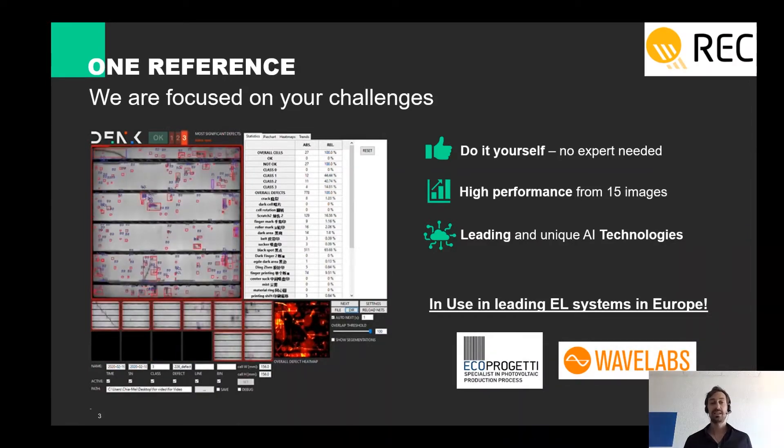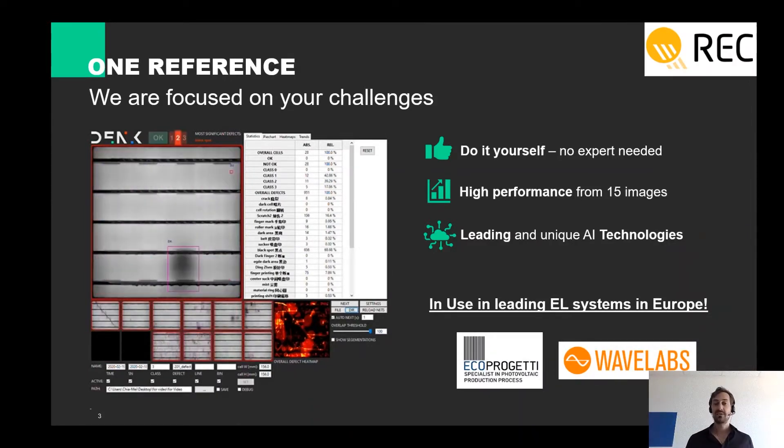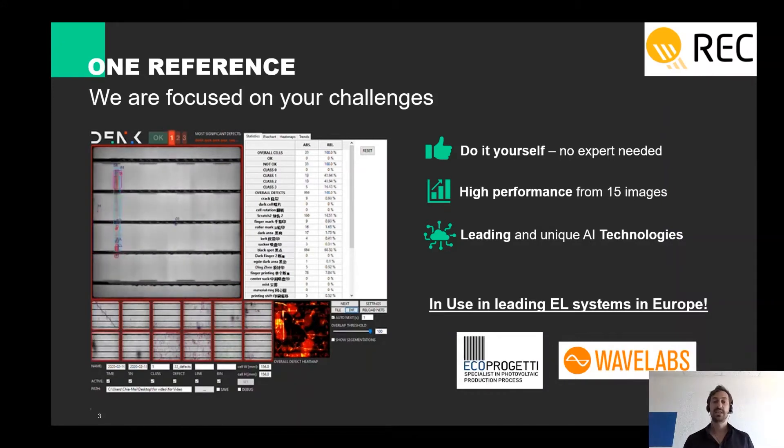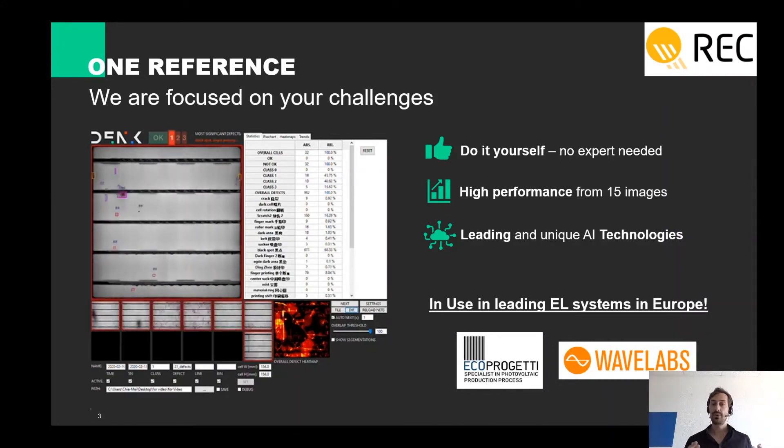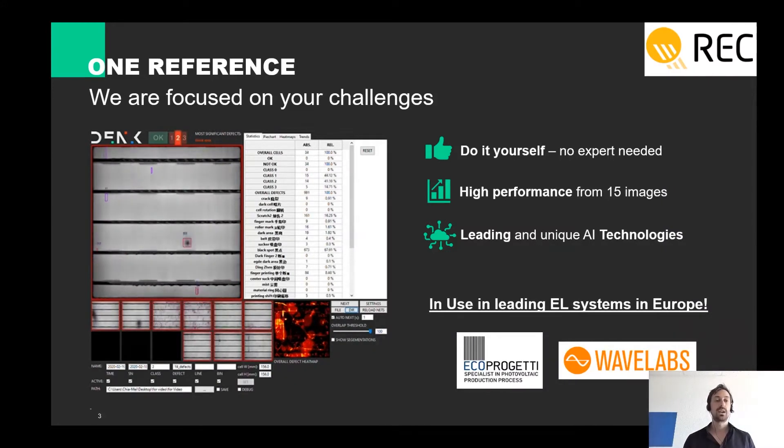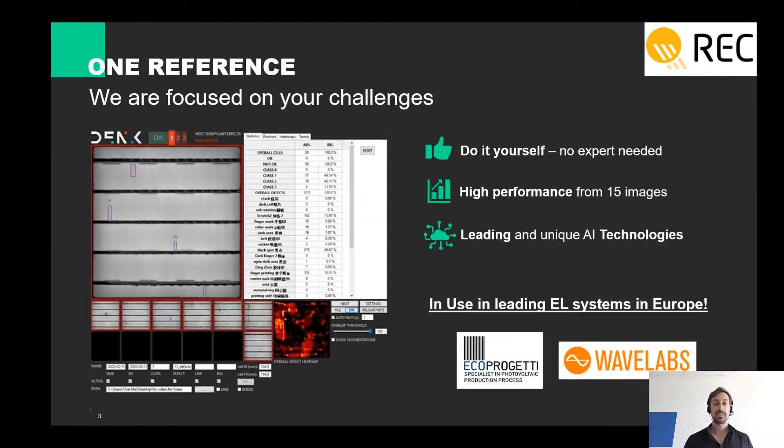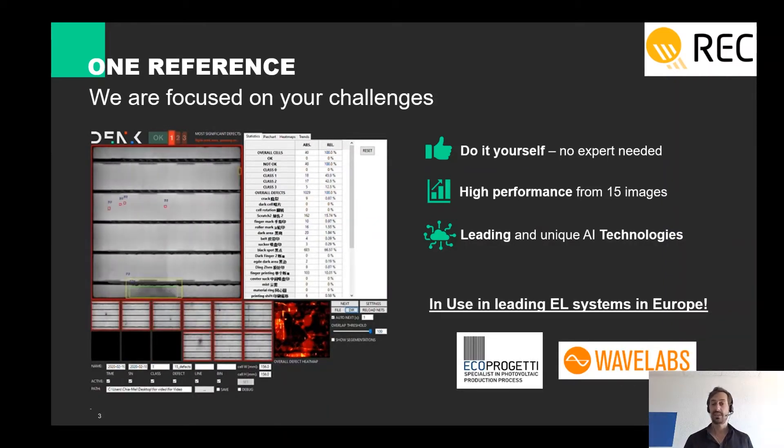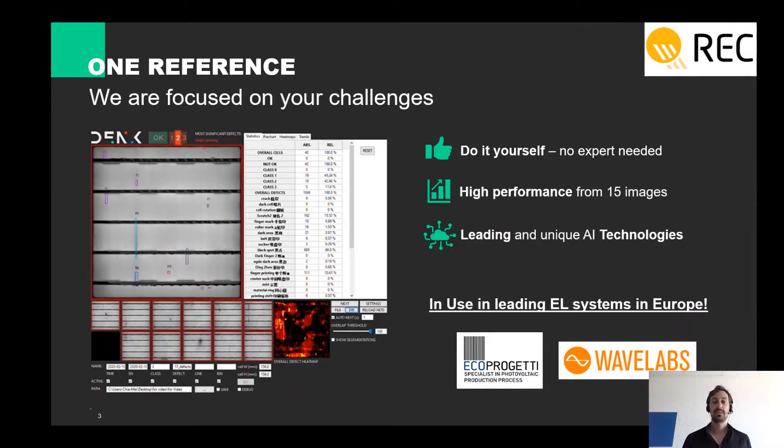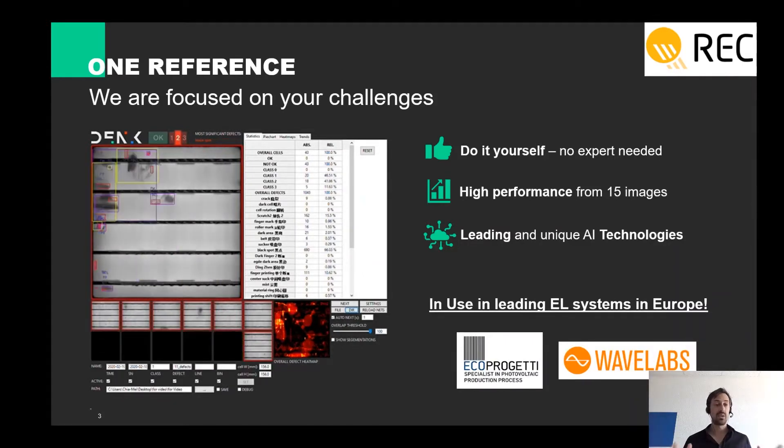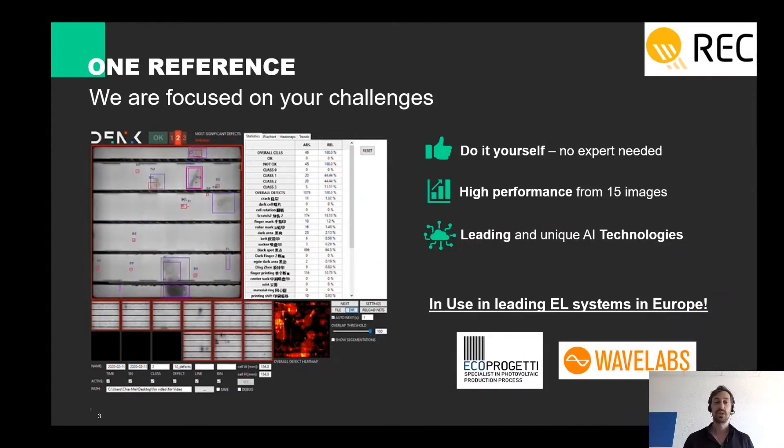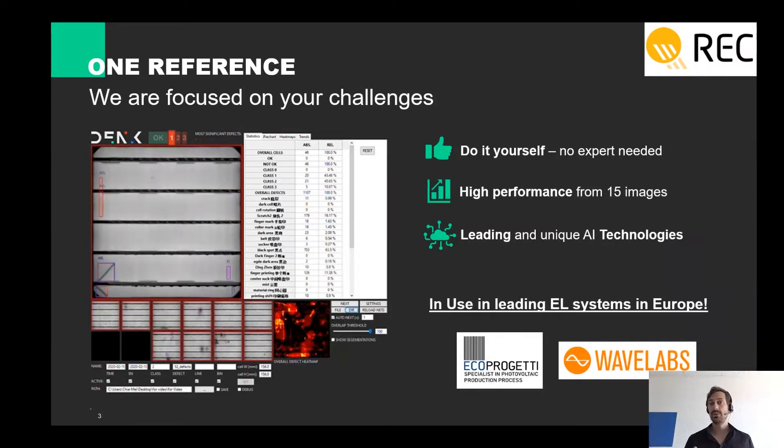On the other hand, the customer has clear and complex requirements. In this case over 30 defect classes which also changes from customer to customer. We were able to solve the case to the satisfaction of the customer and the special thing is that the customer also did it completely on his own with only a few images.